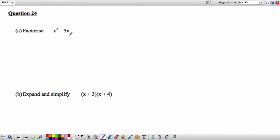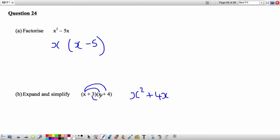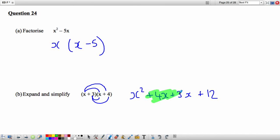Question 24: Factorise x² − 5x. Both terms have an x, so outside the bracket write x. Inside: x multiplied by x gives x², and x multiplied by −5 gives −5x. So the factorisation is x(x − 5). For the expansion question, multiply (x + 3)(x + 4): x² + 4x + 3x + 12, which simplifies to x² + 7x + 12.